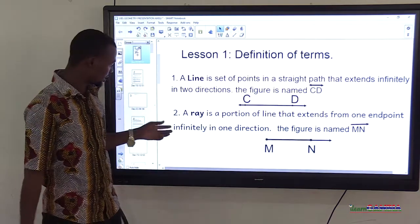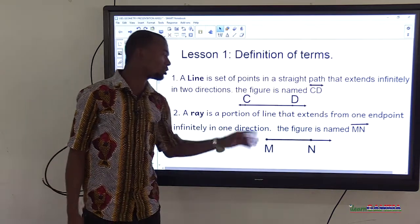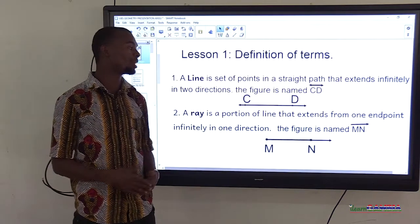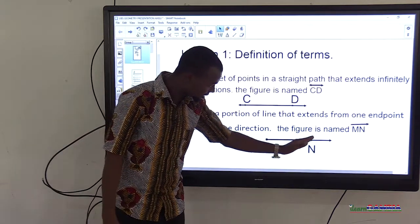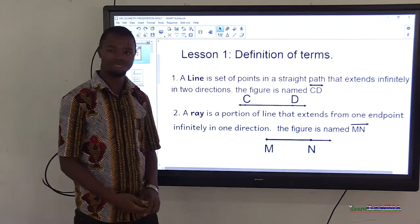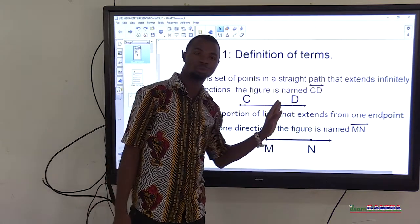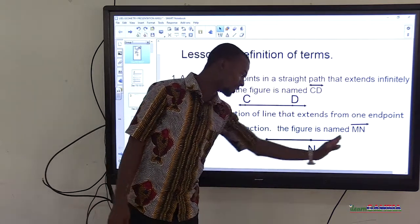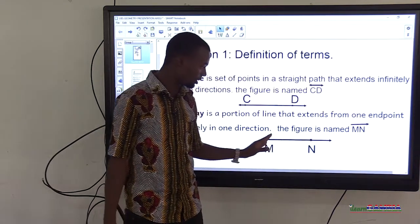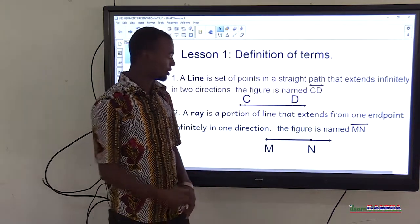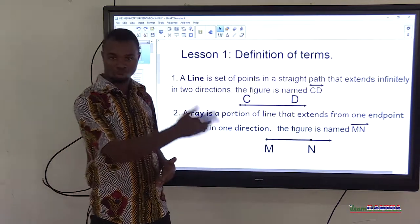Under it we also have a ray. A ray is a portion of a line that extends from one endpoint. This is an example of a ray — it is extending only on one side, say to the right. It extends only at one end.